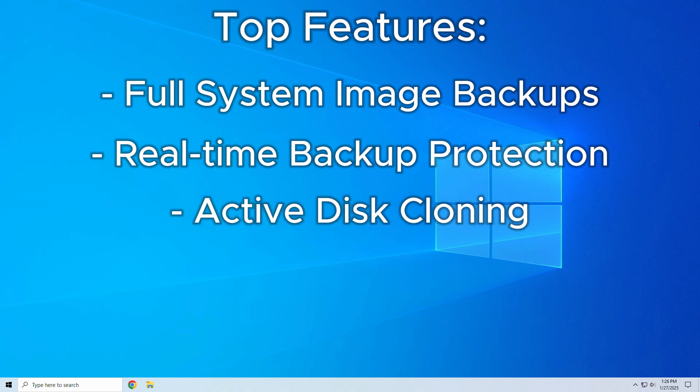Active disk cloning. You can clone your drive, even while the OS is running. This is great for migrating to SSDs without downtime.